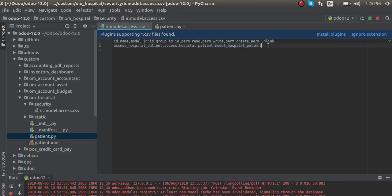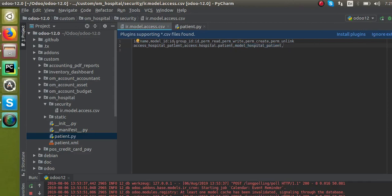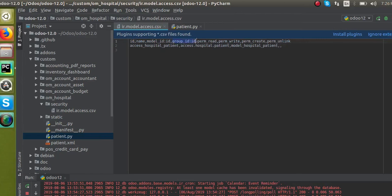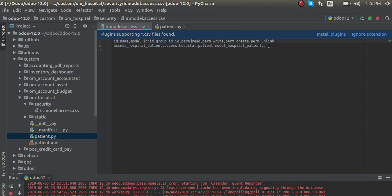If we are giving access rights for a specified group — for example, in the system we have different groups of users like employee, portal users, sales manager, or sales user — you can specify it here. Otherwise you can leave it empty, and then it will get applied to all groups. I'll keep the group_id empty. Then for permissions I'll grant read (1), write (1), create (1), and unlink (1). This is how you simply define access rights.